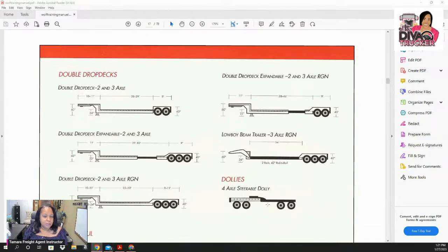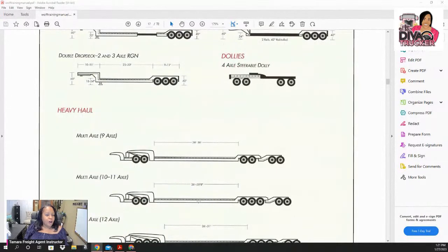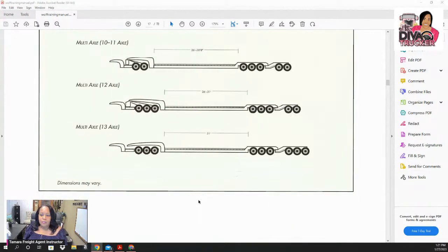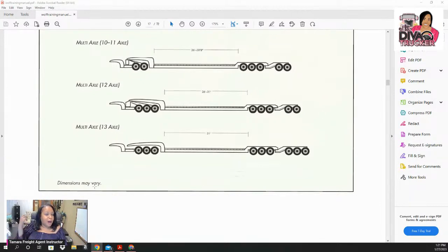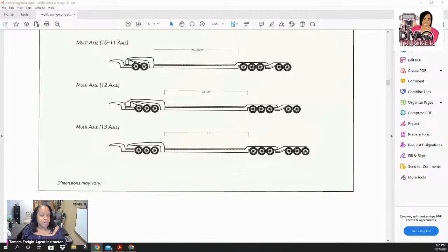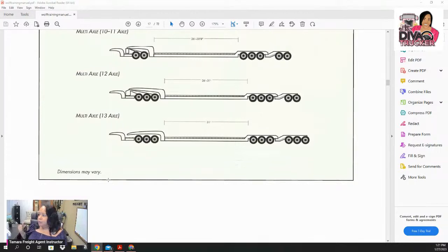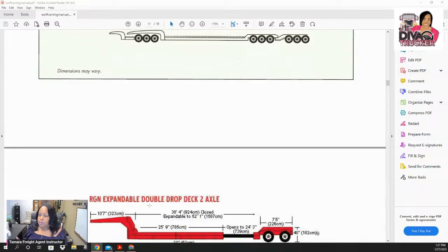If you're not sure about equipment, you can always ask your shipper what type they want. When you're getting into heavy haul, dimensions matter — you need to know the height and how much the load overhangs the trailer, whether you need pilot cars or flags because it's considered oversized freight. Before you make a phone call to your shipper, study and make sure you know your different types of trailers.